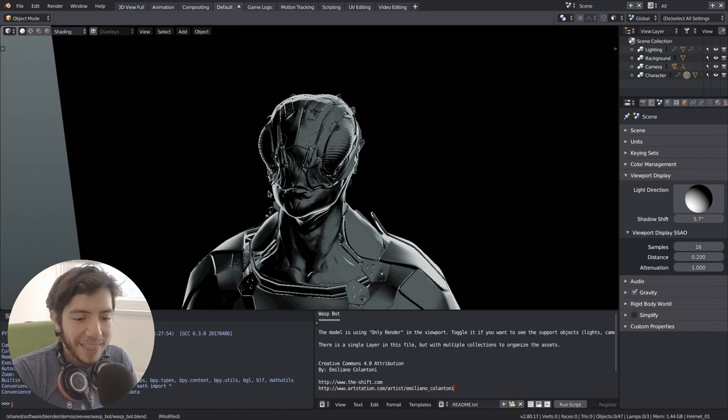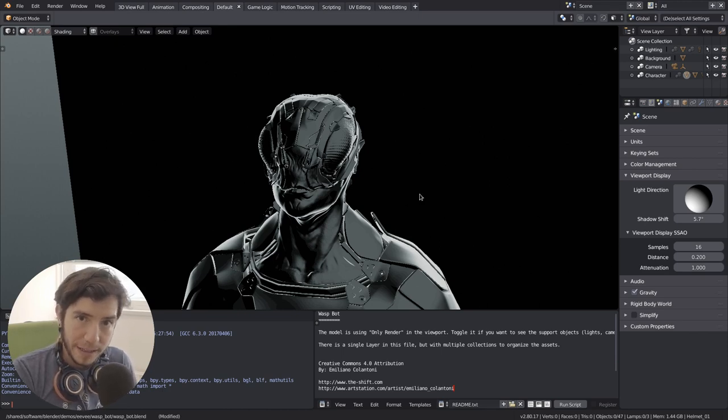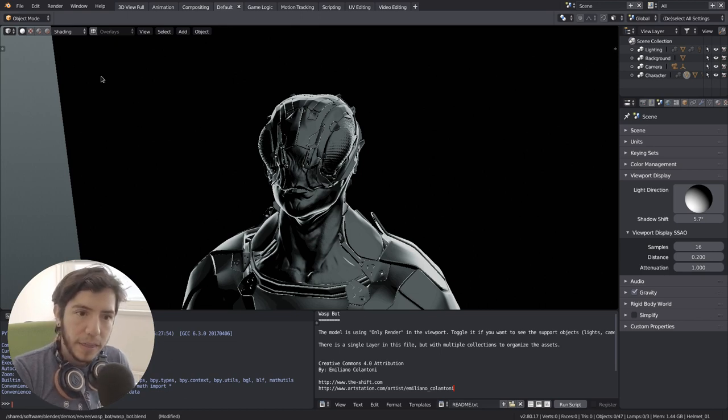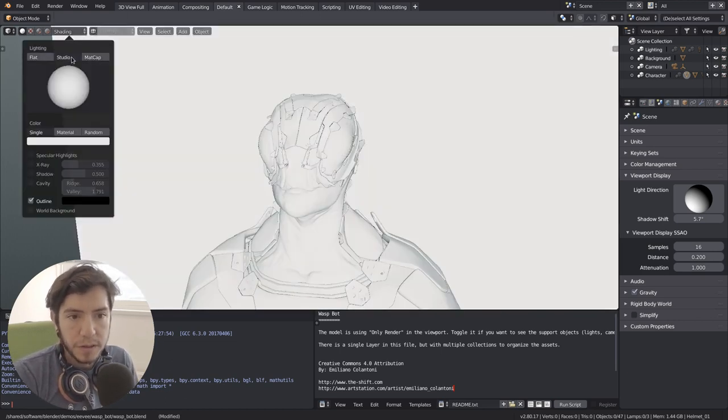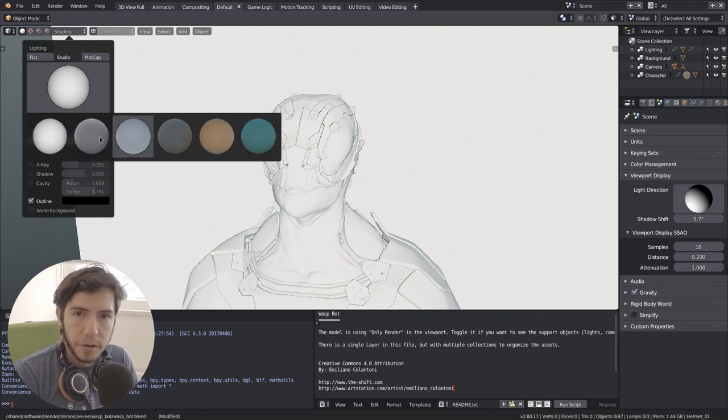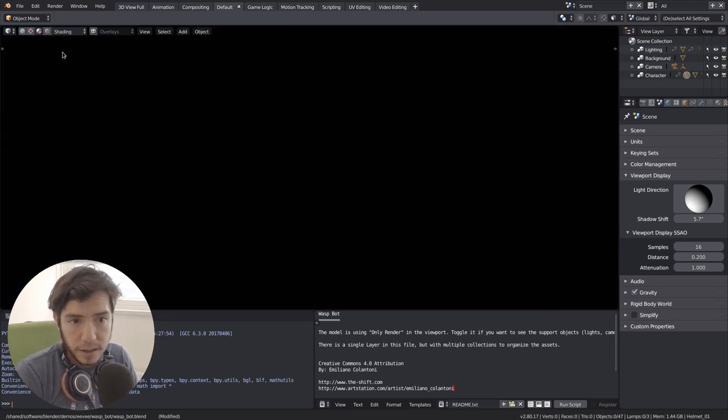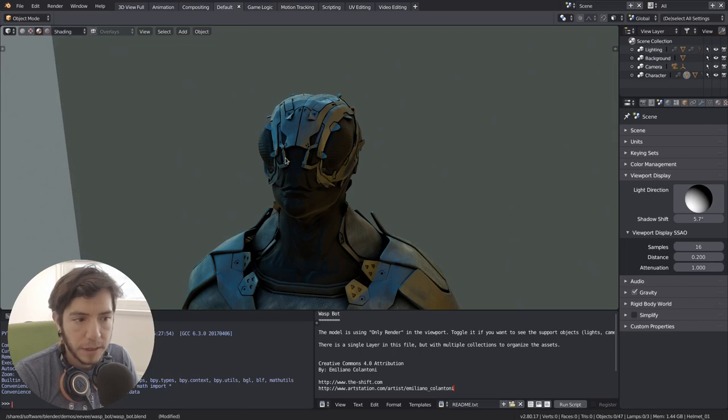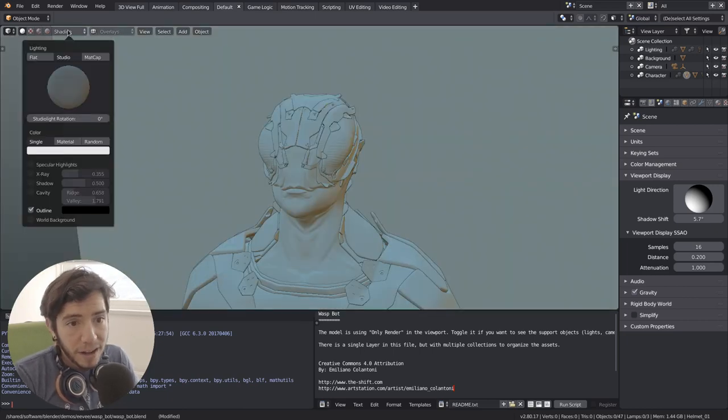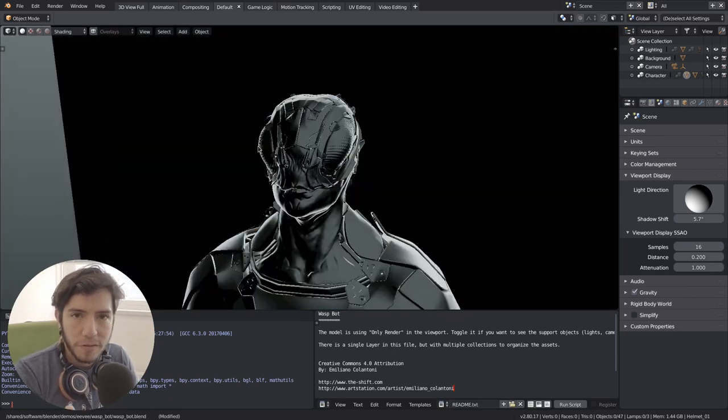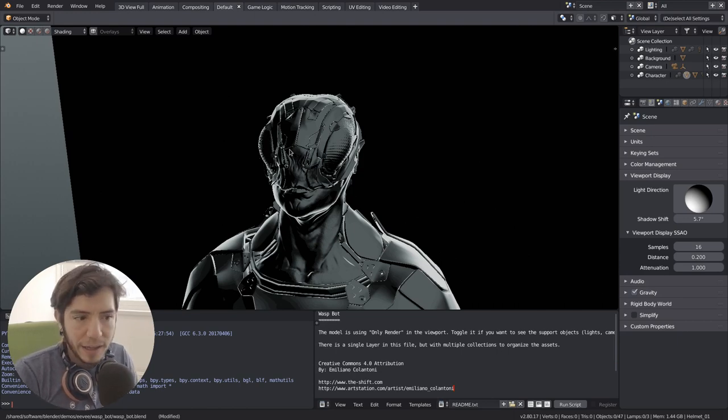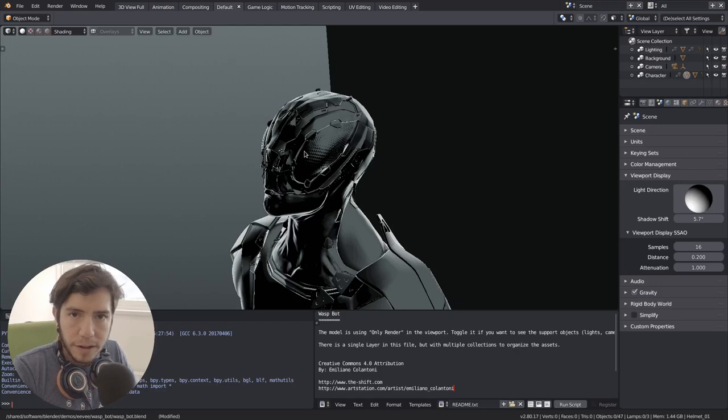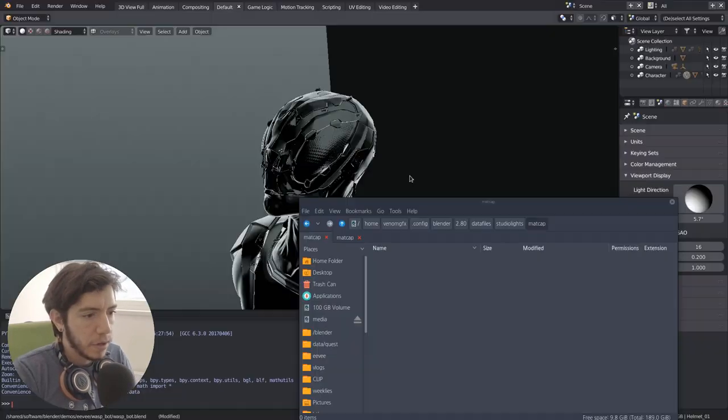But not only that, Blender 2.8 now supports custom matcaps. The same way the workbench engine supports custom lighting for your world or custom HDRI, the same way we are including them before, it works the same for now. Yes, it has this workflow at the moment that you have to make the folder in your configuration for the time being.